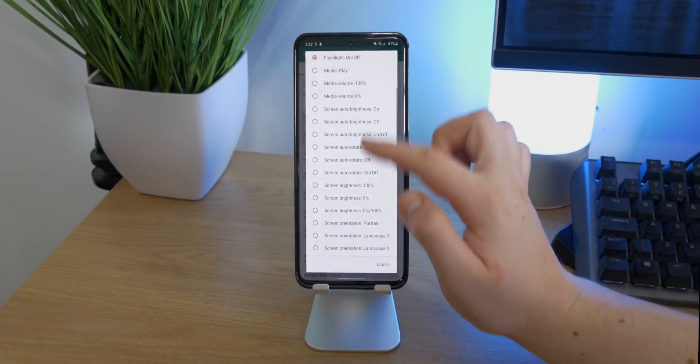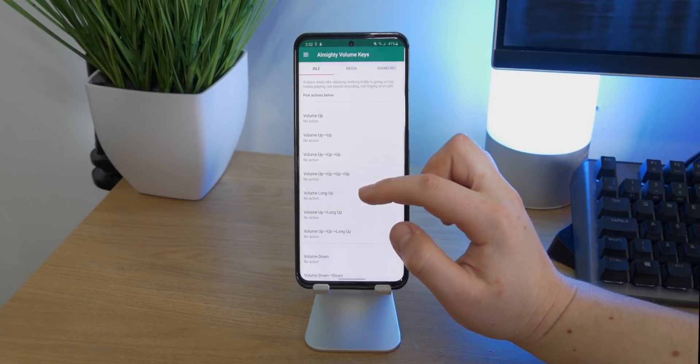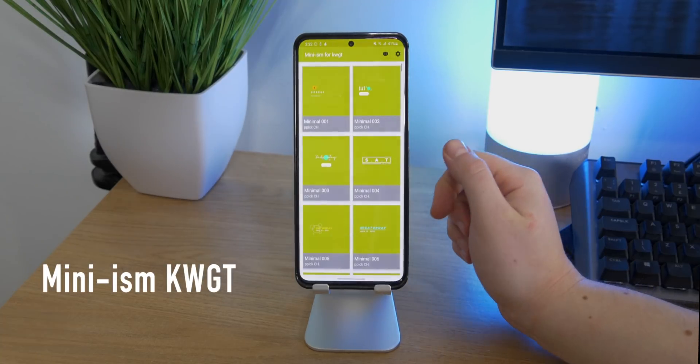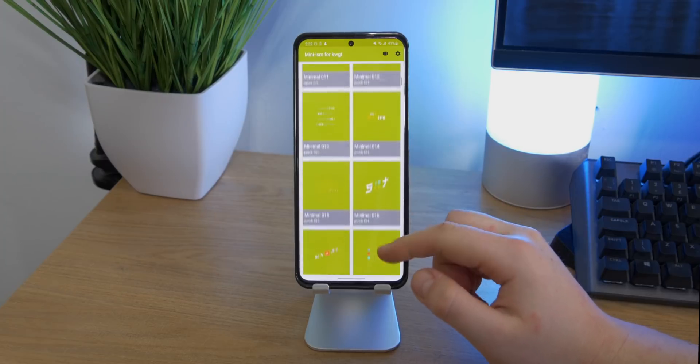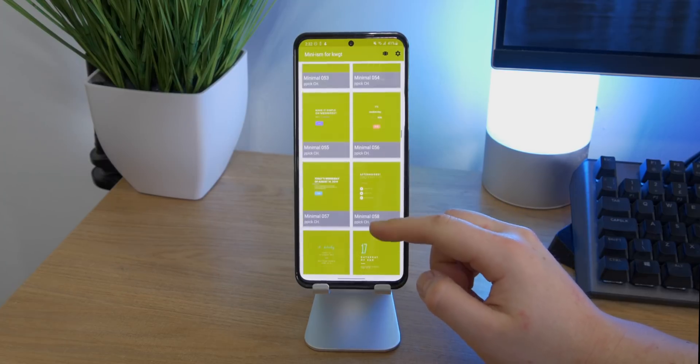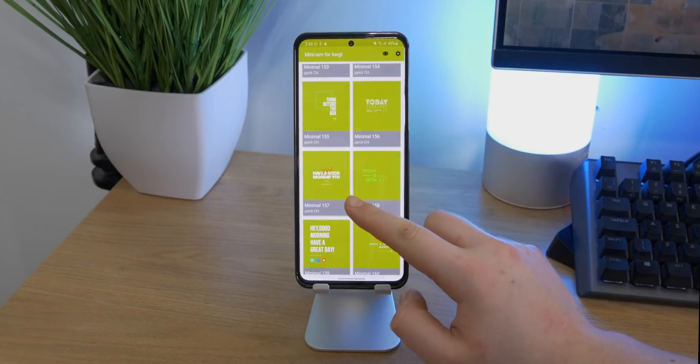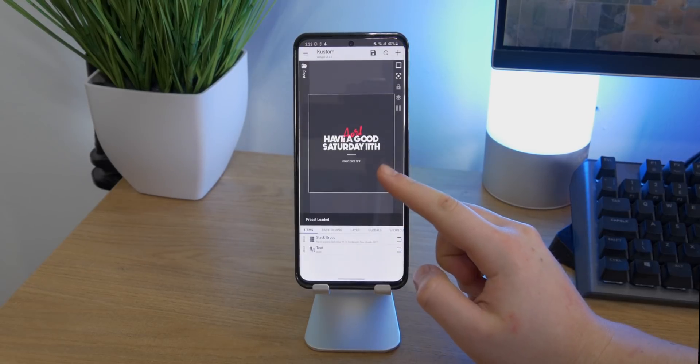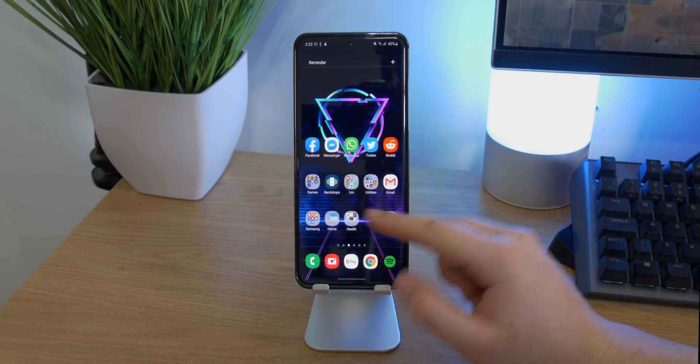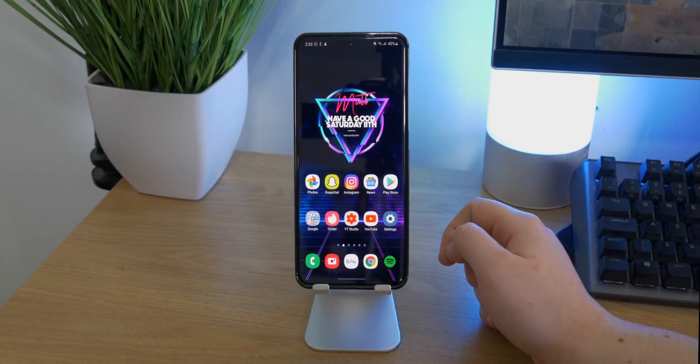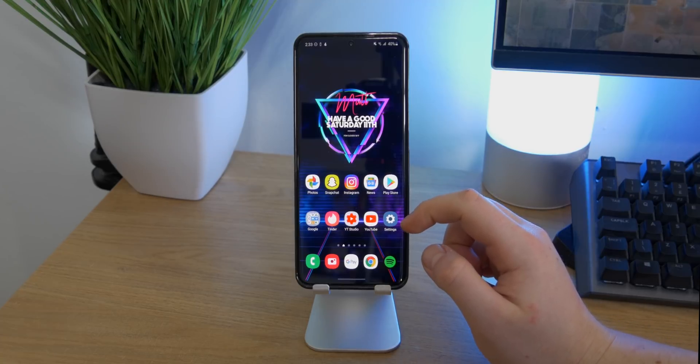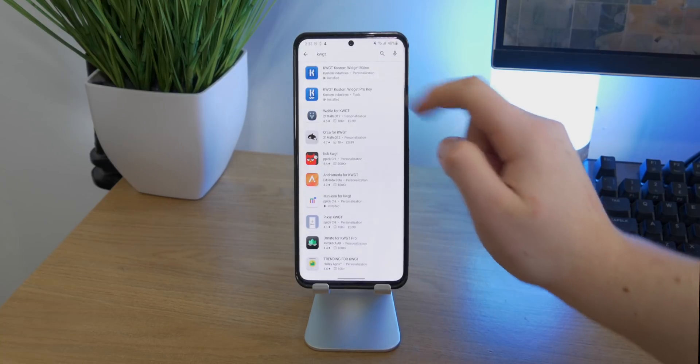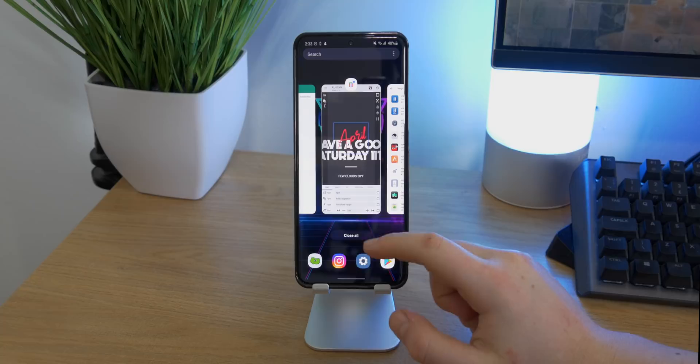Now up next is Mini-ism for KWGT. Many of you guys have asked me what the widget is on my home screen that actually says the date and the month. Basically, I got it in this pack and I just went ahead and changed the text from the month to my name, just adding a little bit of a personal twist. I think it looks great on my home screen and overall is a superb widget for telling me the date. In order to apply this, you will need to download KWGT and the pro version, but if you're willing to do that, this is a great extension.